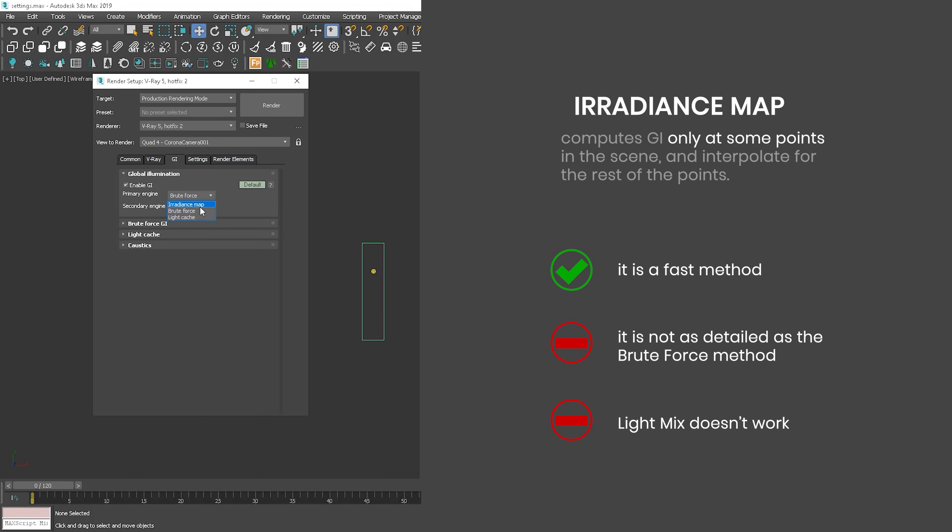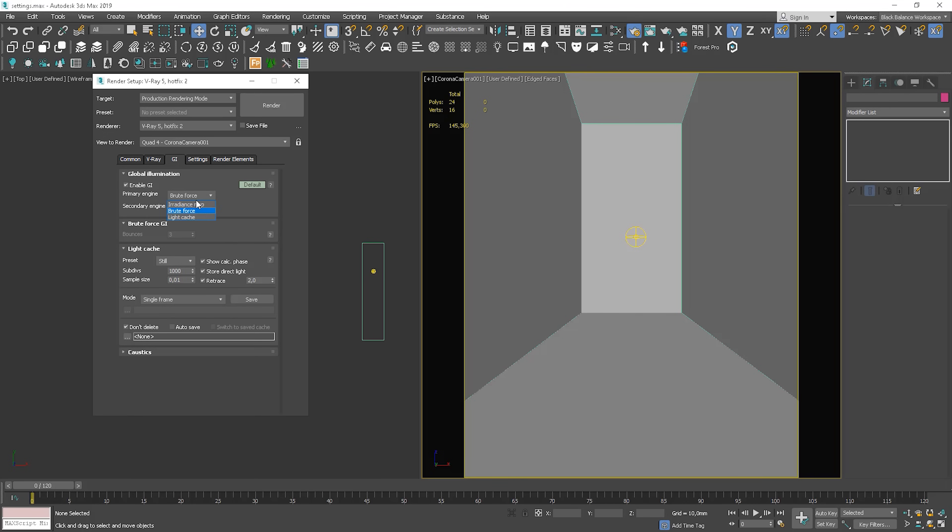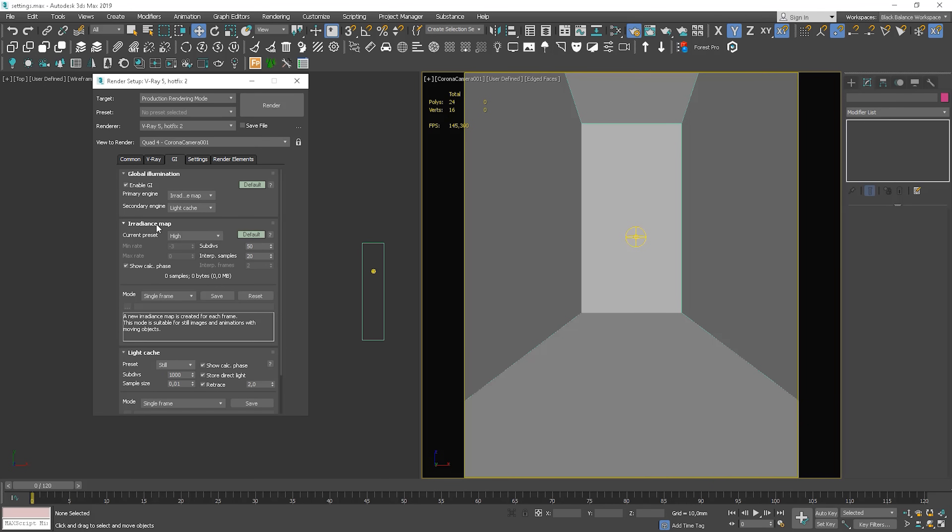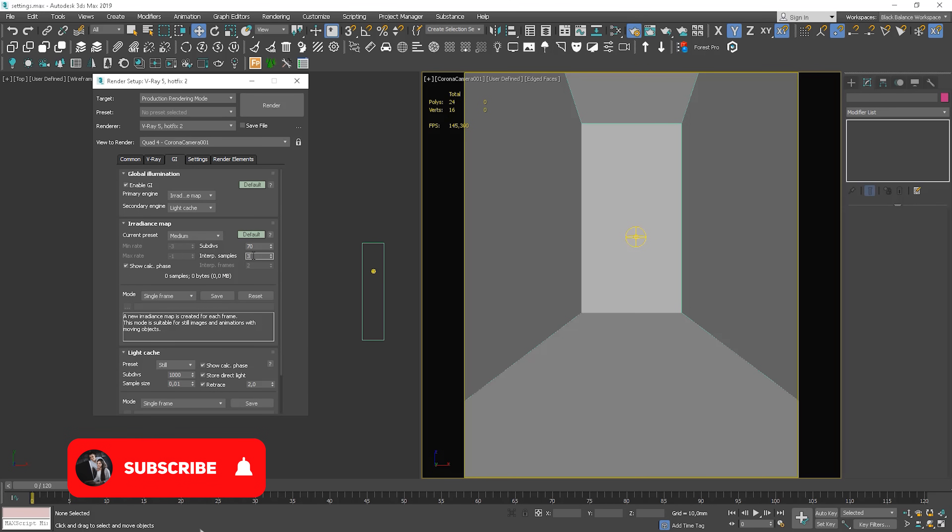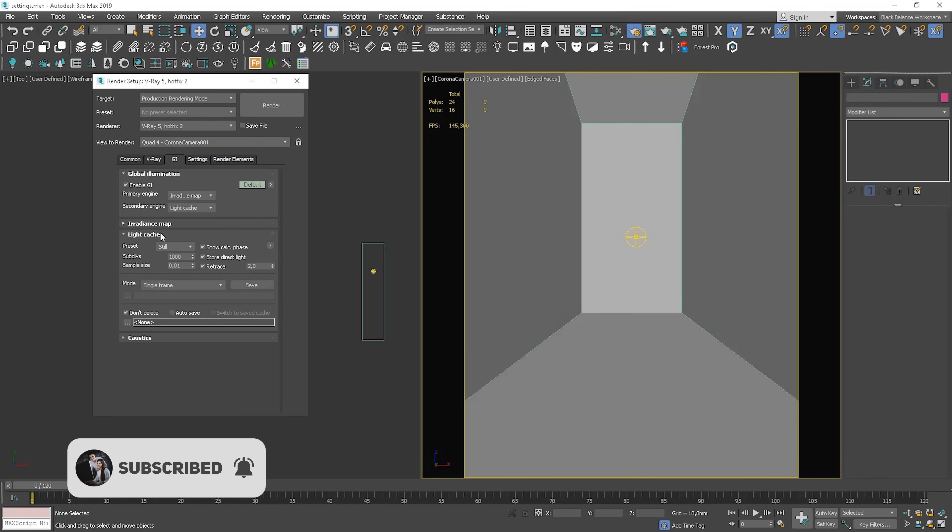Another important thing is that light mix doesn't work when the irradiance map is set here. Light cache doesn't work well with bump maps. And I think I have never used it as a primary engine. We can adjust these settings as well. Typically, I use medium here and values 70 and 45. For the secondary engine, I always use light cache. I don't really change these settings.